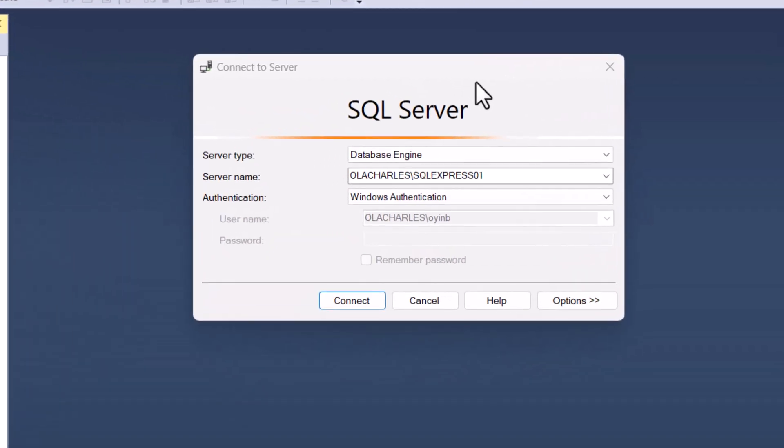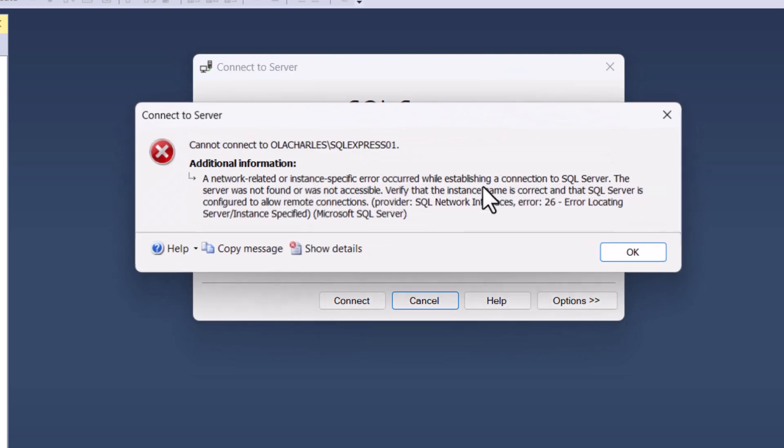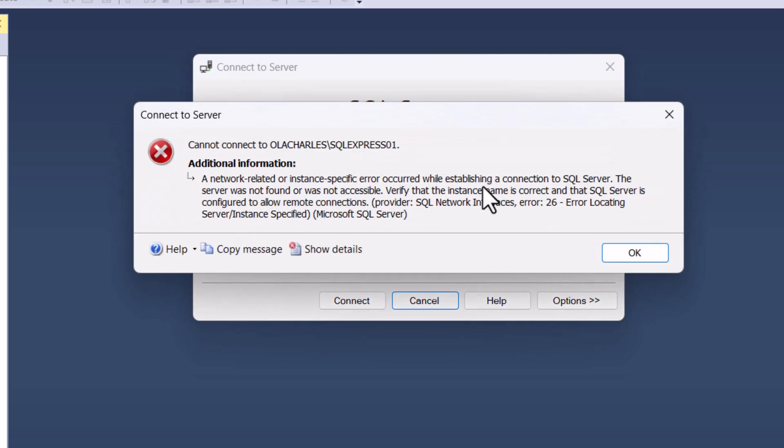Click on connect. For example, I'm connected to a server on my system and right here I'm having the same challenge. Cannot connect to SQL server. How do you resolve this?